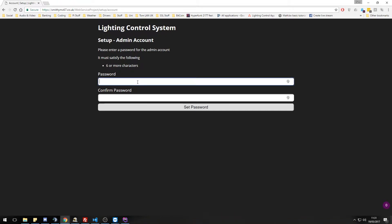Next, we need to set our administration password. It needs to be at least six characters or more. And again, if you enter in a blank password...